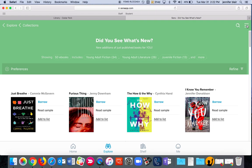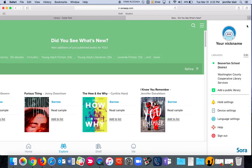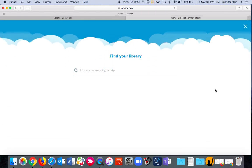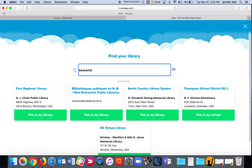You can click on this hamburger menu over here. Add a public library. I'm just going to type in Beaverton.